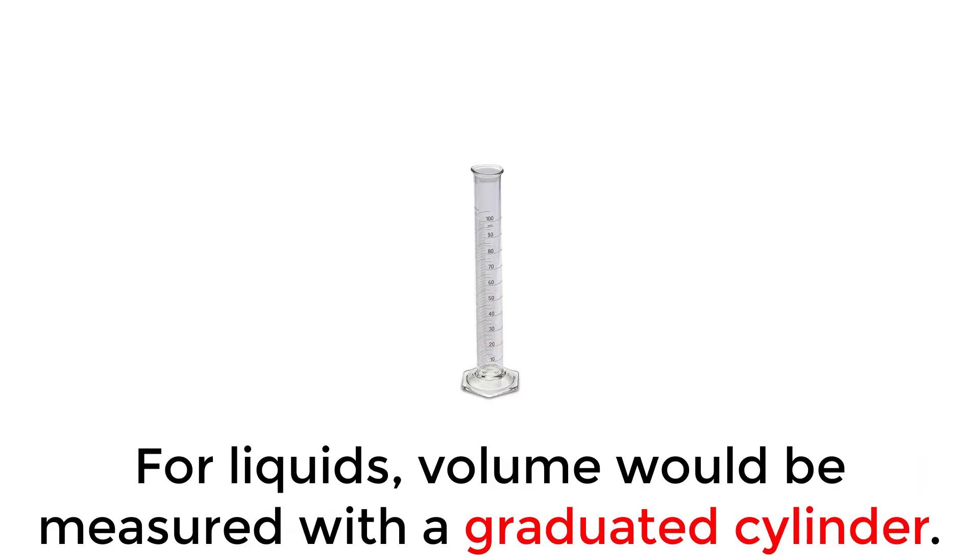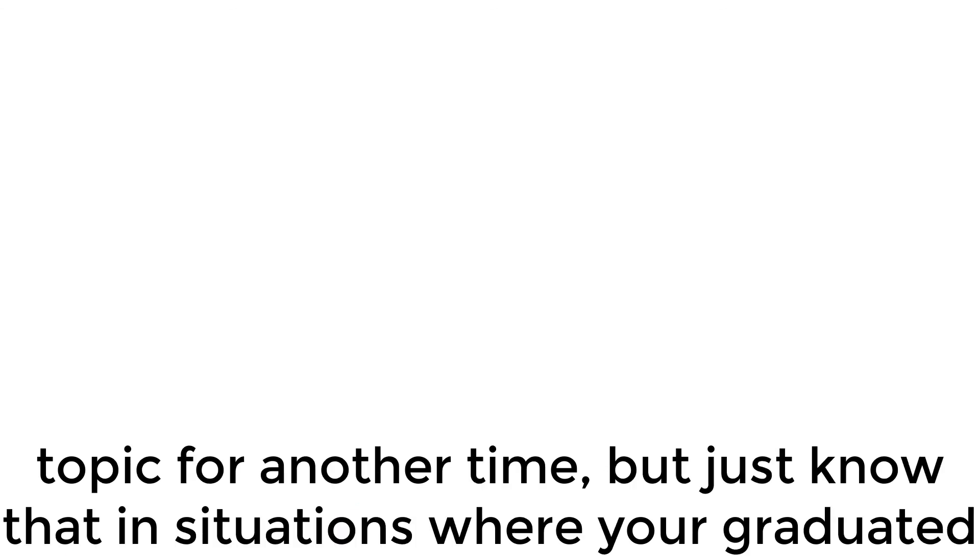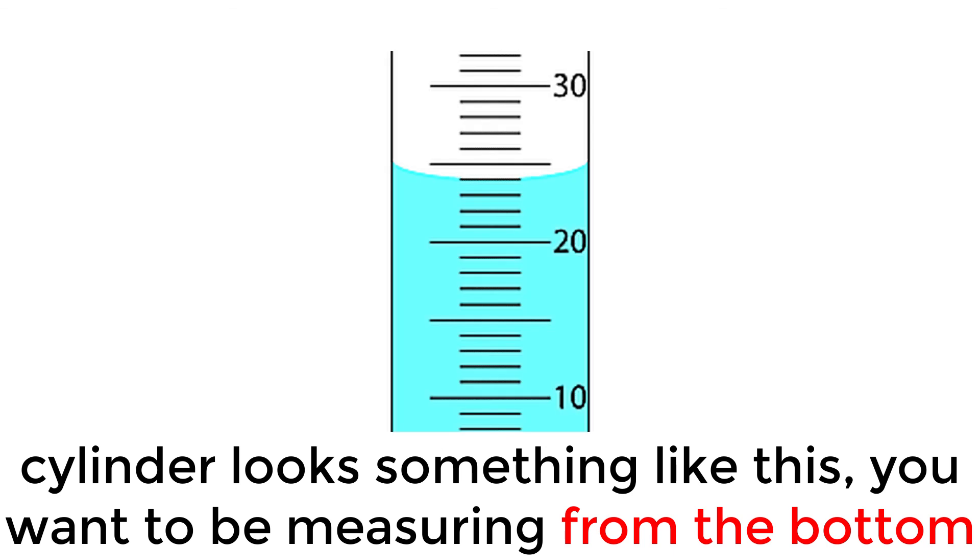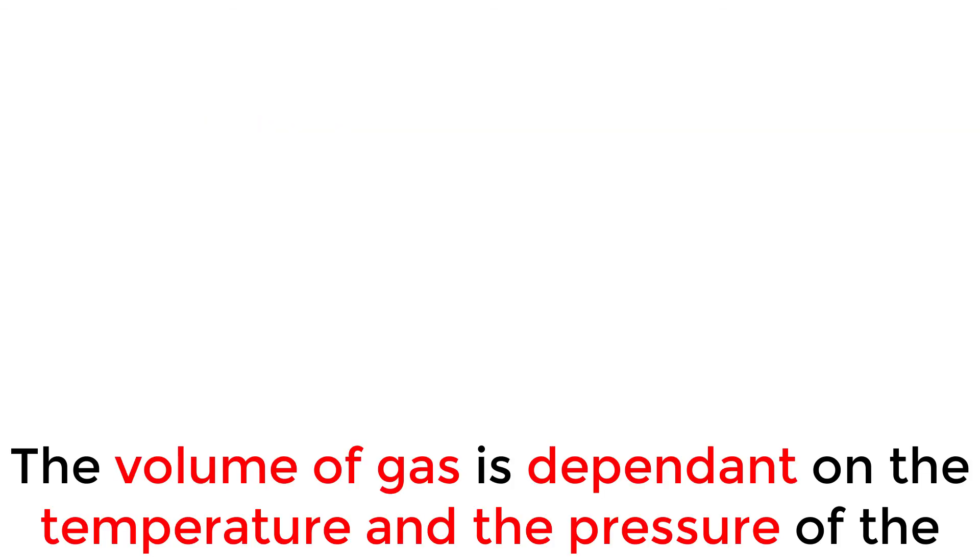For liquids, volume would be measured with a graduated cylinder. Some liquids, like water, have a higher surface tension than others. That's a topic for another time, but just know that in situations where a graduated cylinder looks something like this, you want to be measuring from the bottom of the curve, not the top. The volume of gas is dependent on the temperature and pressure of the gas, but once again, that'll be in a future video.